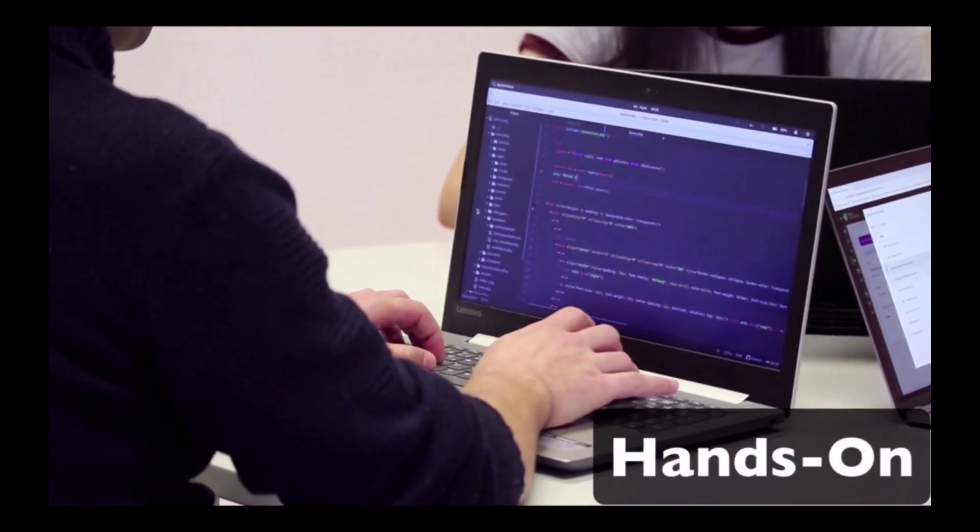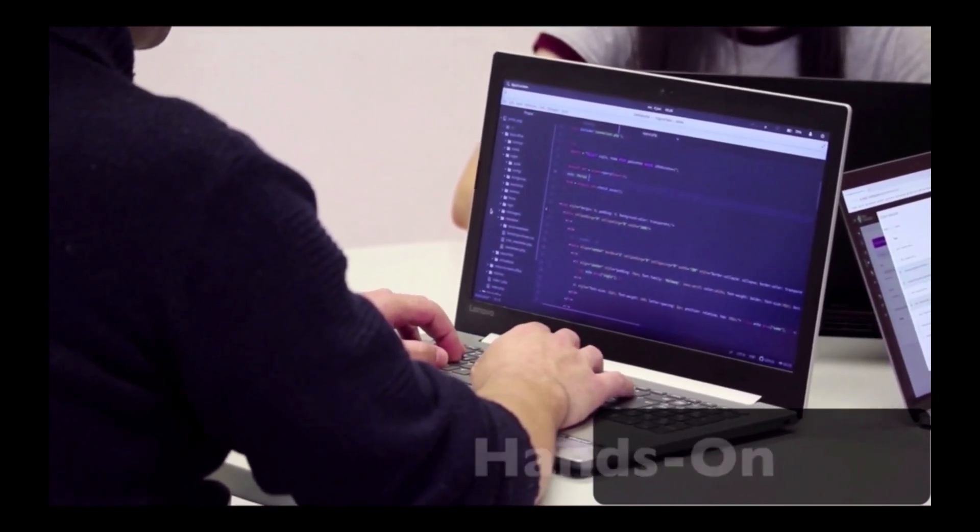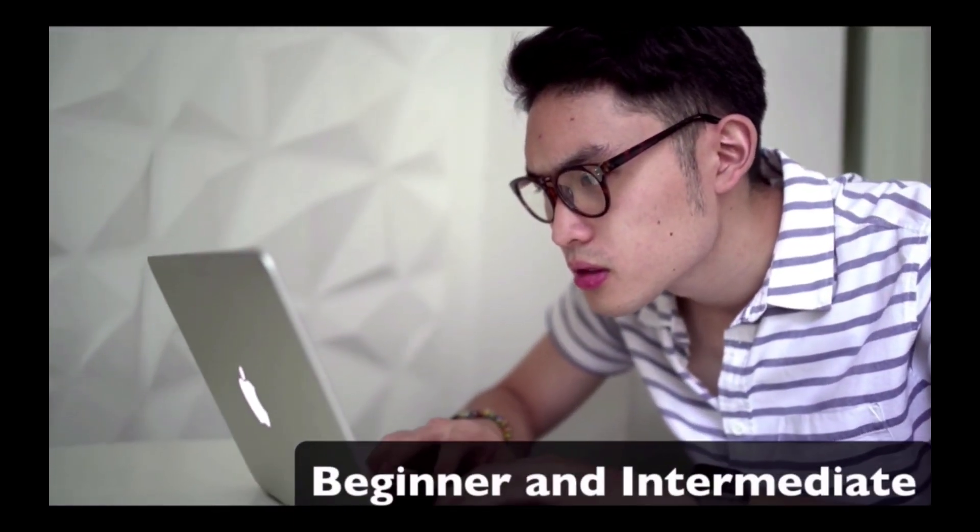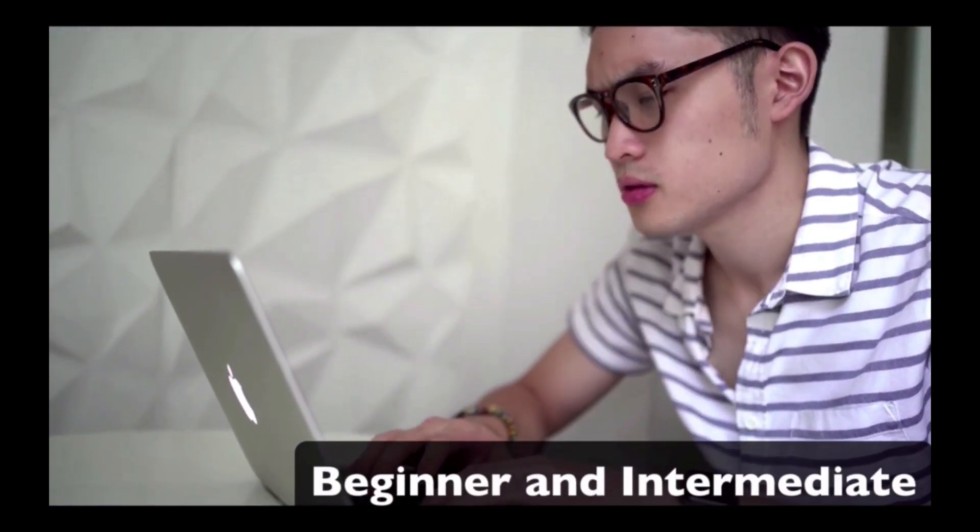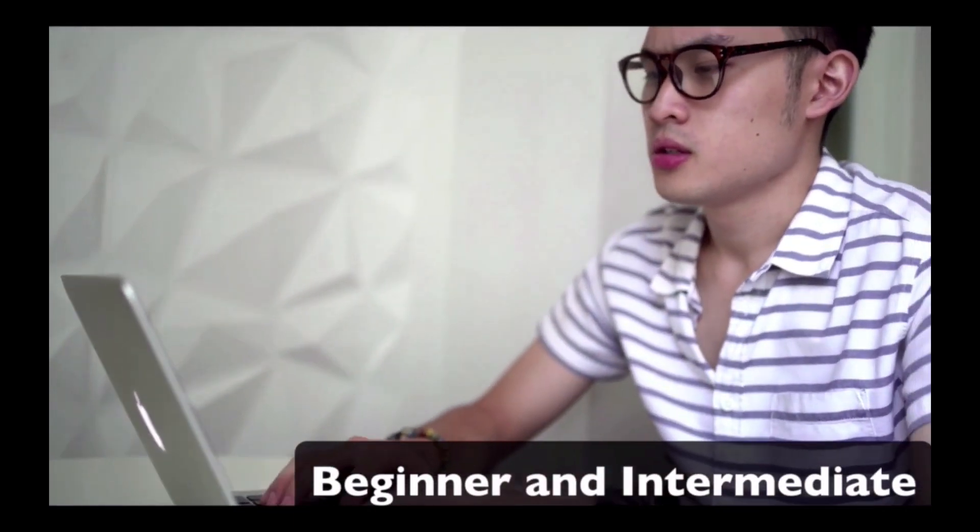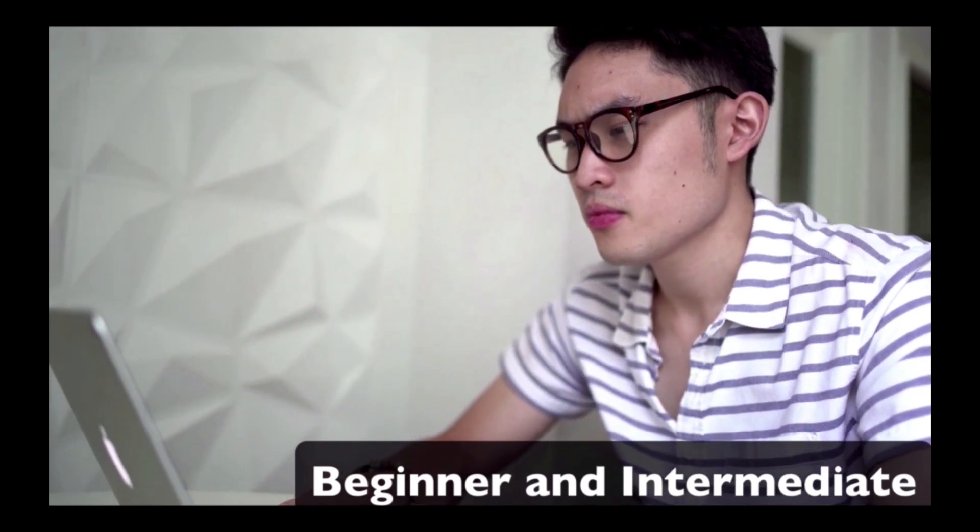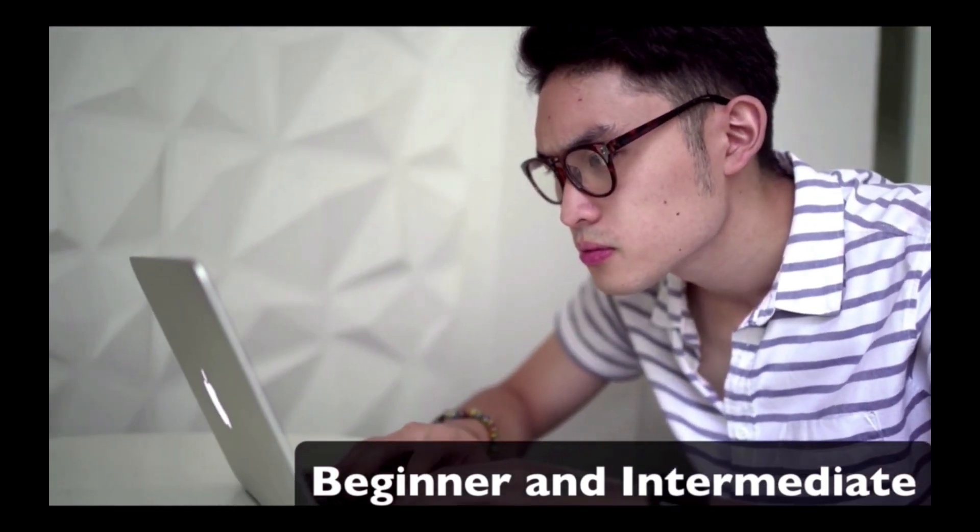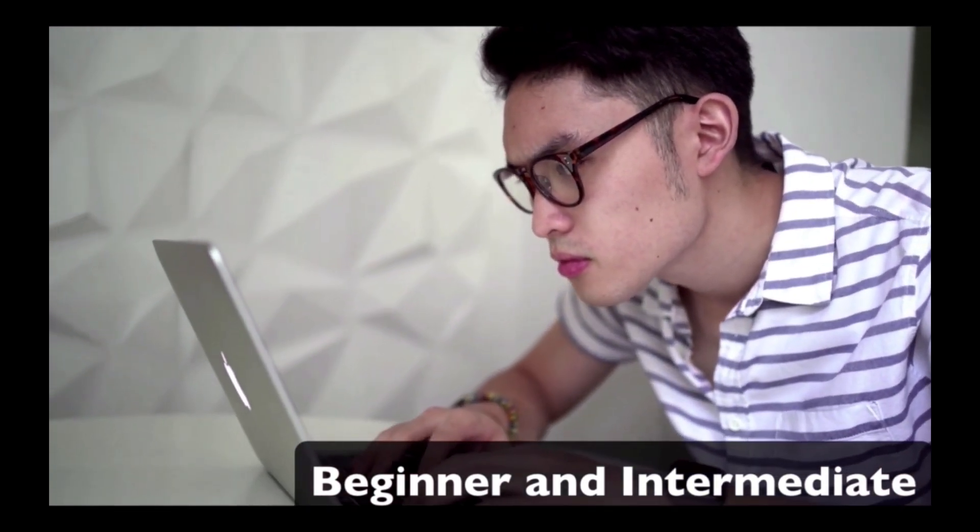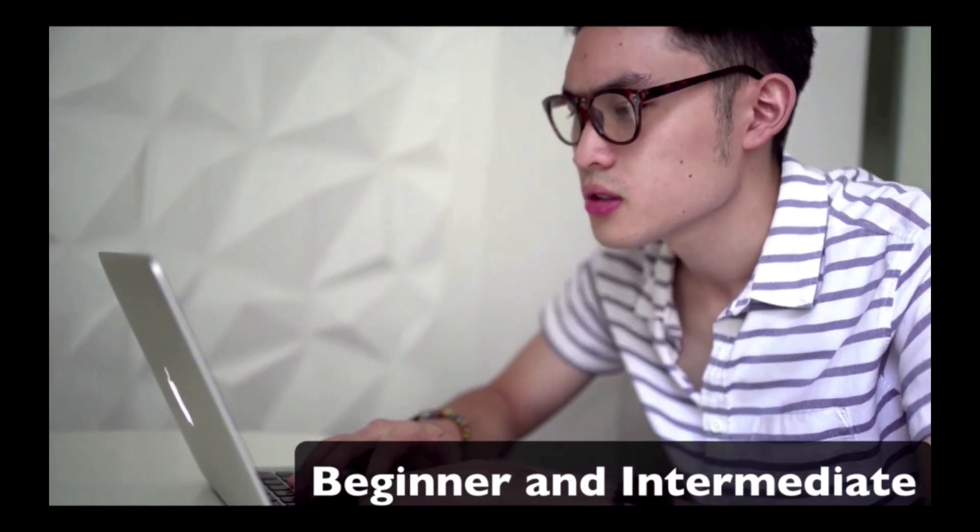So whether you're a complete beginner starting with no prior experience or you've gone through some other courses and didn't really understand the concepts, or you just want to get yourself familiar with various data science and machine learning concepts, then you're in the right place.